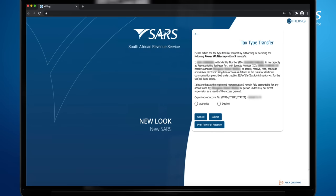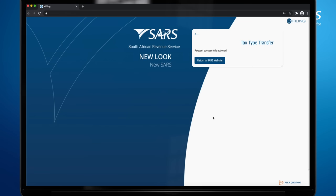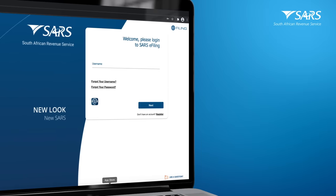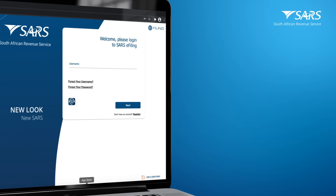The registered representative of the company or the individual will then be presented with details of the transfer request. They can then select Authorize and Submit to approve the tax type transfer request. The request has been successfully actioned. The registered representative of the company has actioned the request.